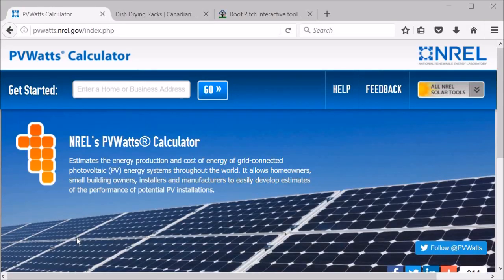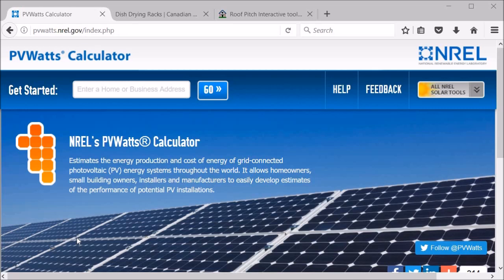Hey everybody, Matthew here from CanadianRenegade.com. Today I'm going to be talking about the PVWatts calculator. It's a simple and easy to use online tool that is a good starting point for designing a solar system, and it's free so you might want to check it out.